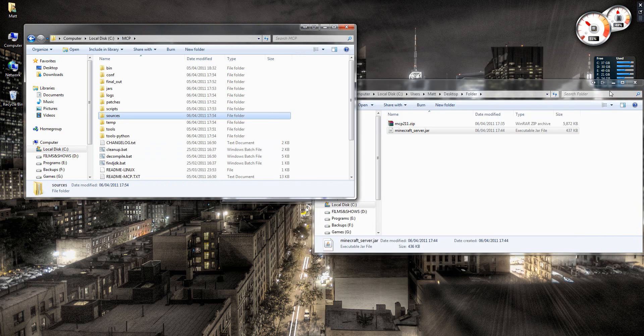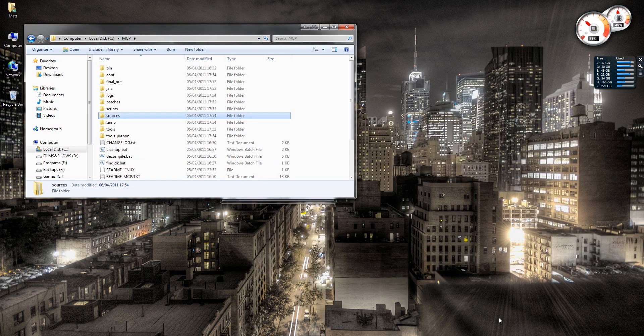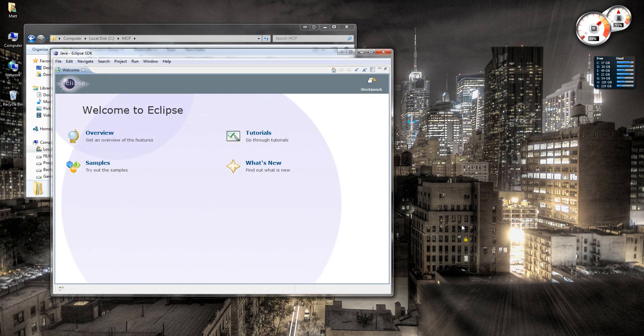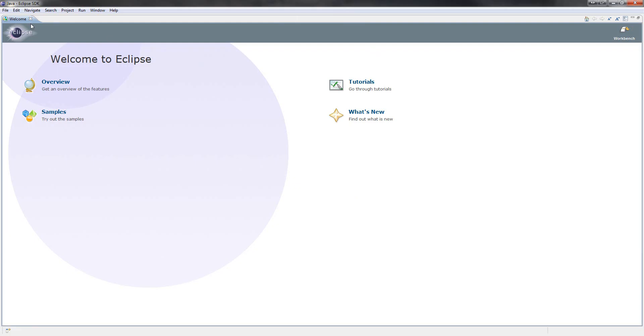Right, now we're almost done. We need to open Eclipse. I'll put a link in the description for this program. It is free. Let me just make this full screen.